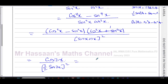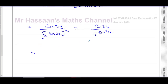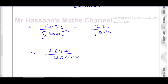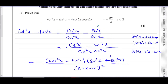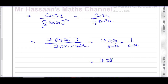So this gives us cos2x over ¼sin²2x. Dividing by a quarter is like multiplying by four, so I'll have four times cos2x over sin²2x, which is sin2x times sin2x. This can be written as four times (cos2x over sin2x) times (one over sin2x), which is four times cot2x times cosec2x. And that's exactly what we had to show: four cot2x cosec2x.